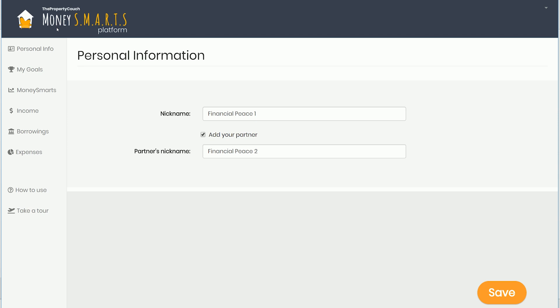You're going to land on the Money Smarts dashboard. We've got personal information where you have financial peace nickname number one, nickname number two — I've got here in this example financial peace number two.